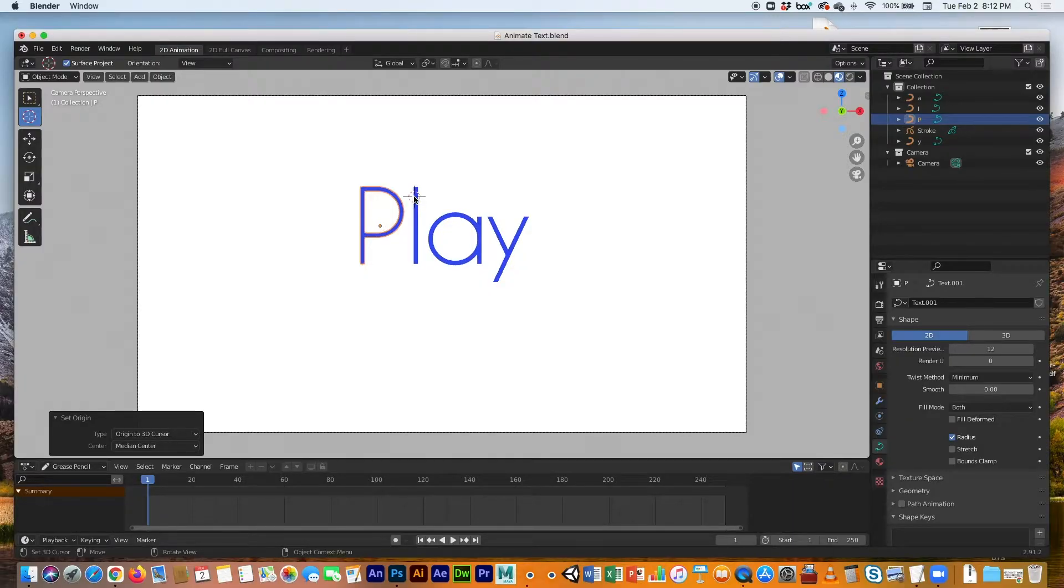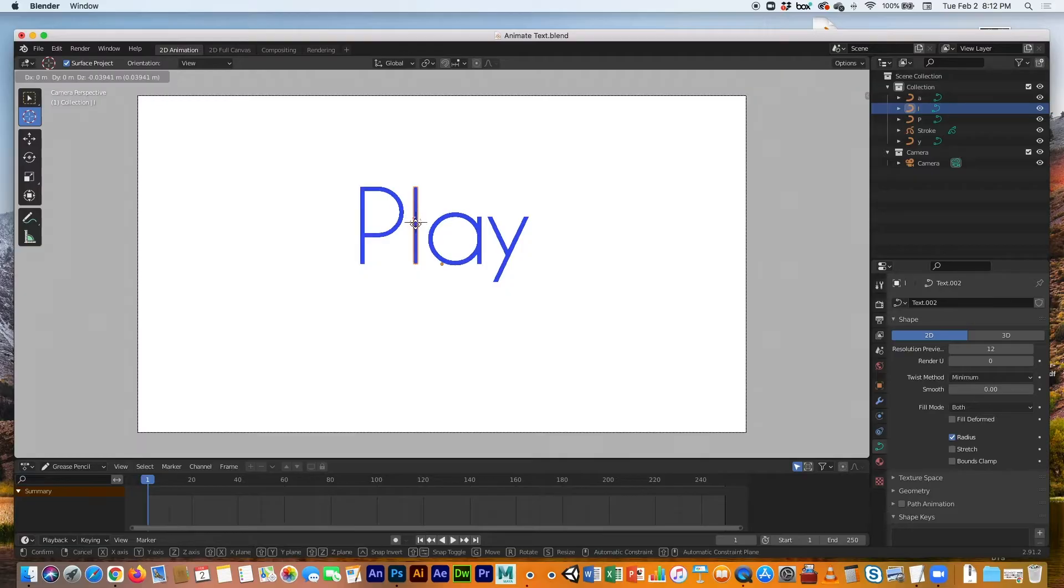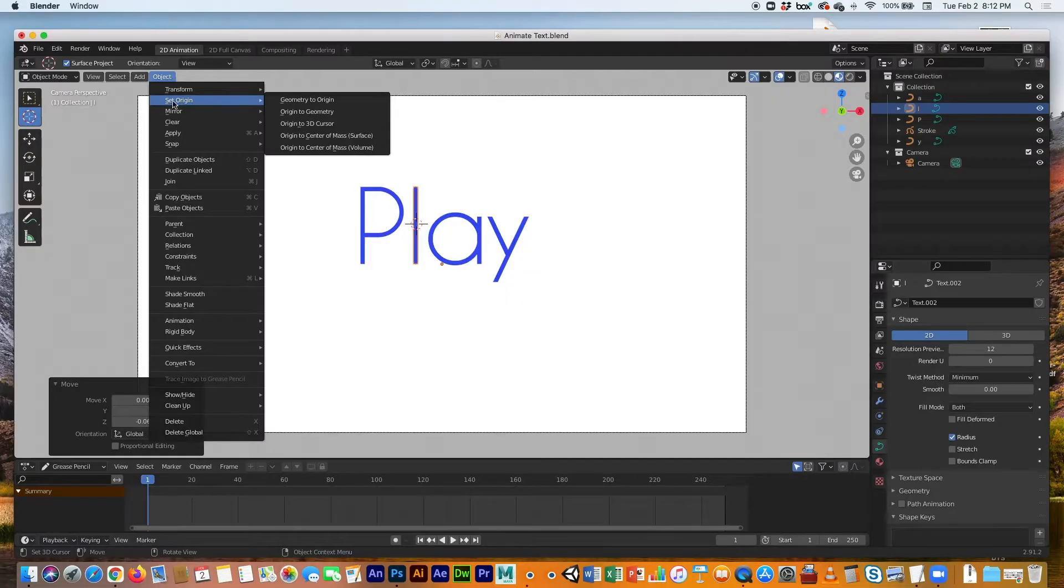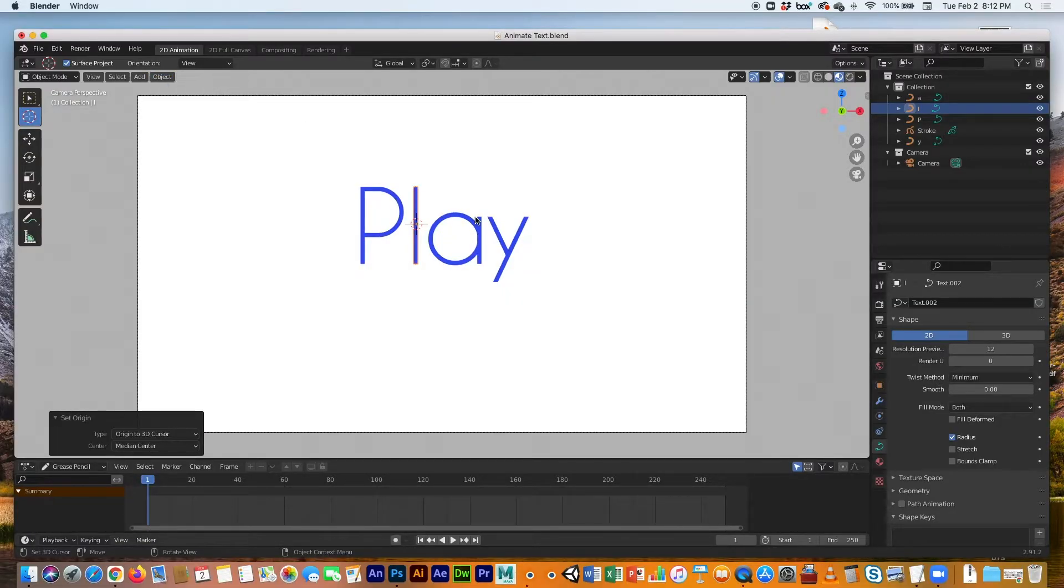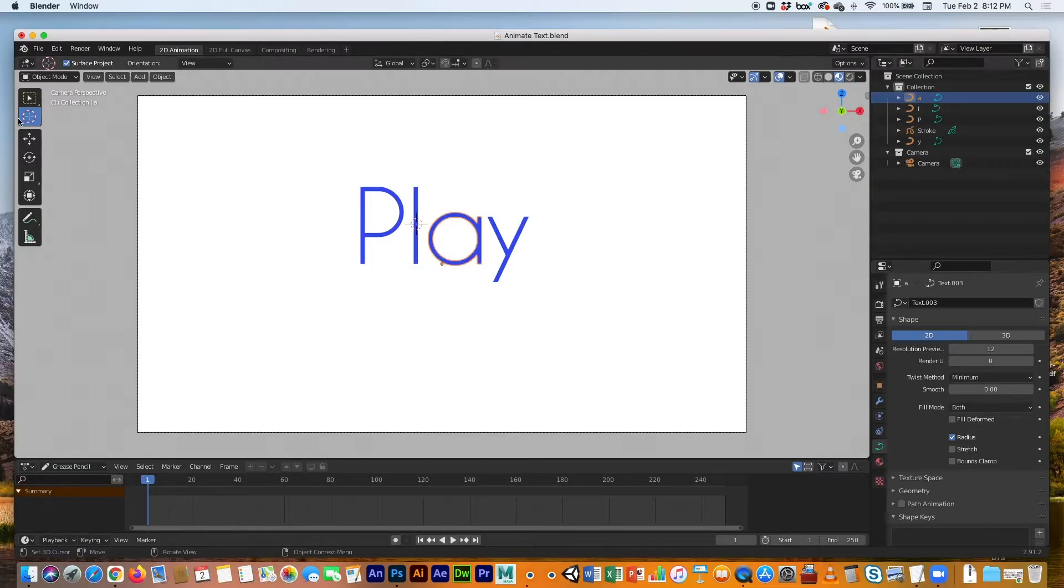Again with the L, I need to select the L. With the cursor, I'm going to select right in the middle, more or less, and then go to Object, Set Origin, Origin to 3D Cursor. Boom.